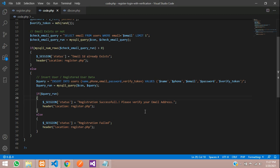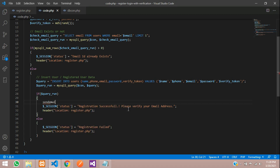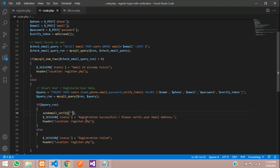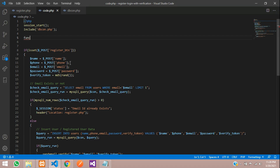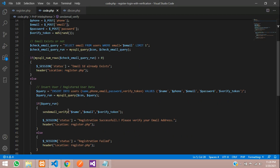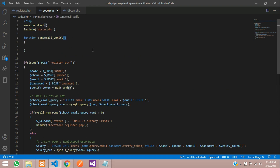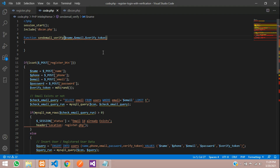Now to verify the email address, we need to send the mail. Let's create one send email verification function. Inside this function, we are going to pass some details: $name, $email address, and your verification token. Let's create this function at the top of the page. The fields we are going to pass are the same fields — name, email, and verification token — and then type the code to send the mail.